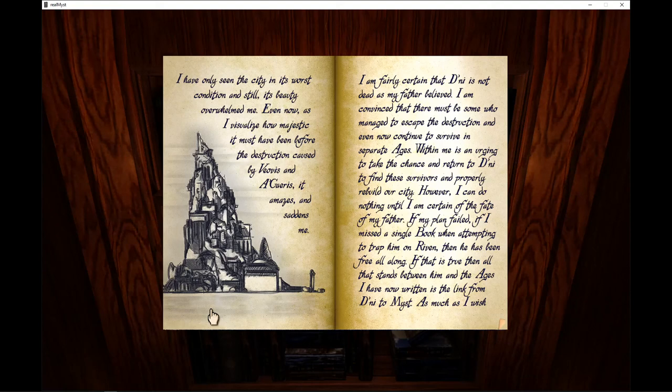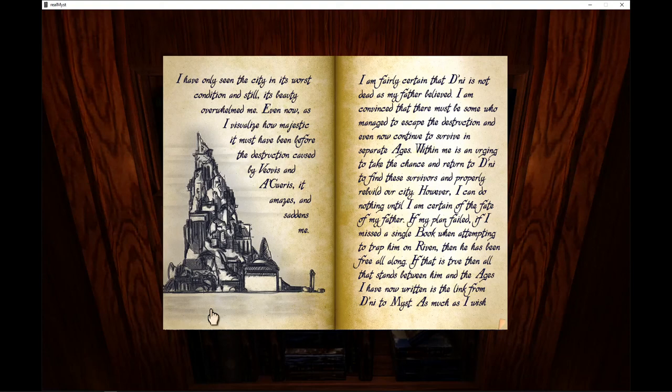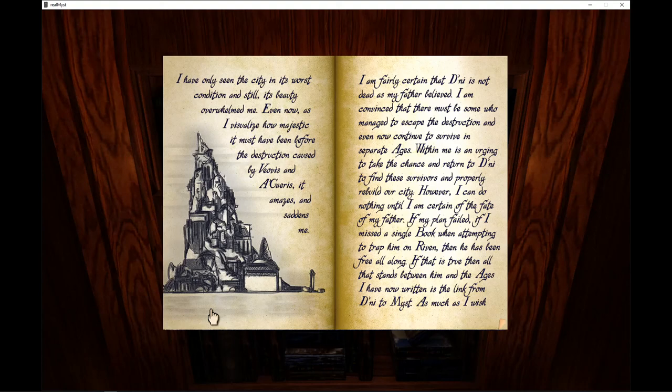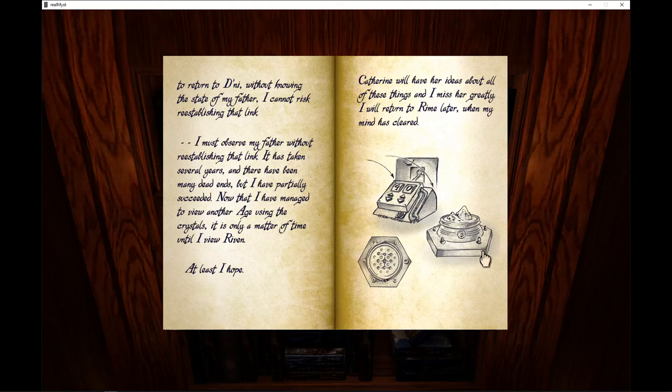Within me is an urging to take the chance and return to D'ni, to find these survivors and properly rebuild our city. However, I can do nothing until I am certain of the fate of my father. If my plan failed, if I missed a single book when attempting to trap him in Riven, then he has been free all along. If that is true, then all that stands between him and the ages I have now written is the link from D'ni to Mist. As much as I wish to return to D'ni without knowing the state of my father, I cannot risk re-establishing that link.